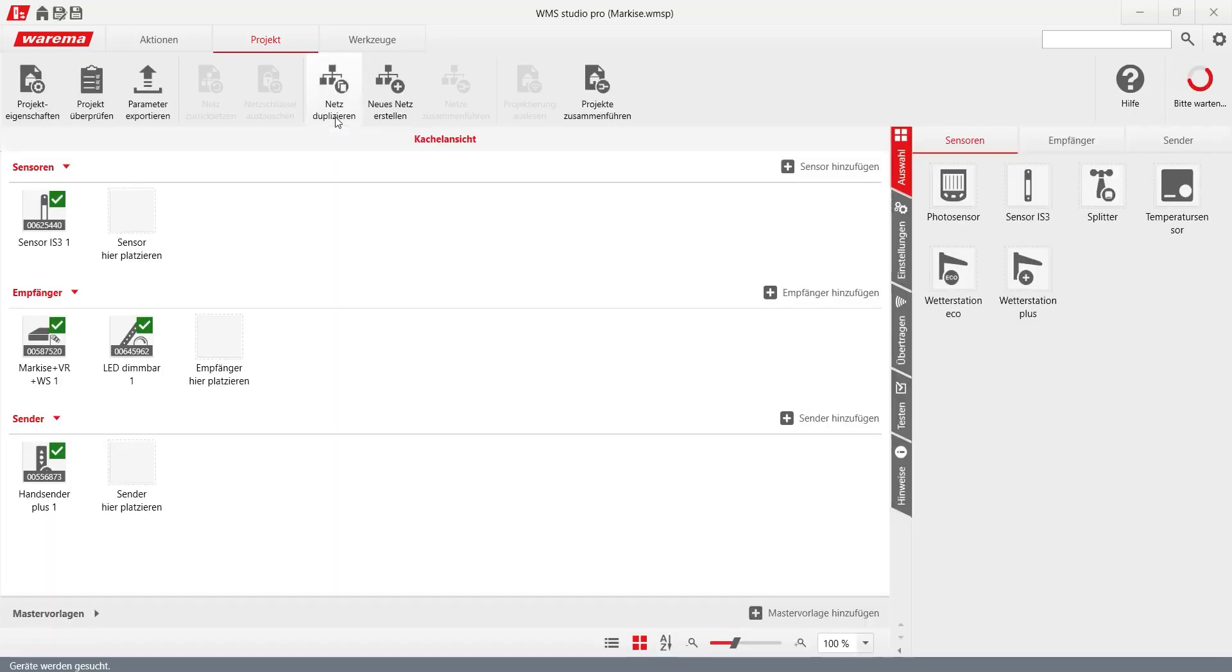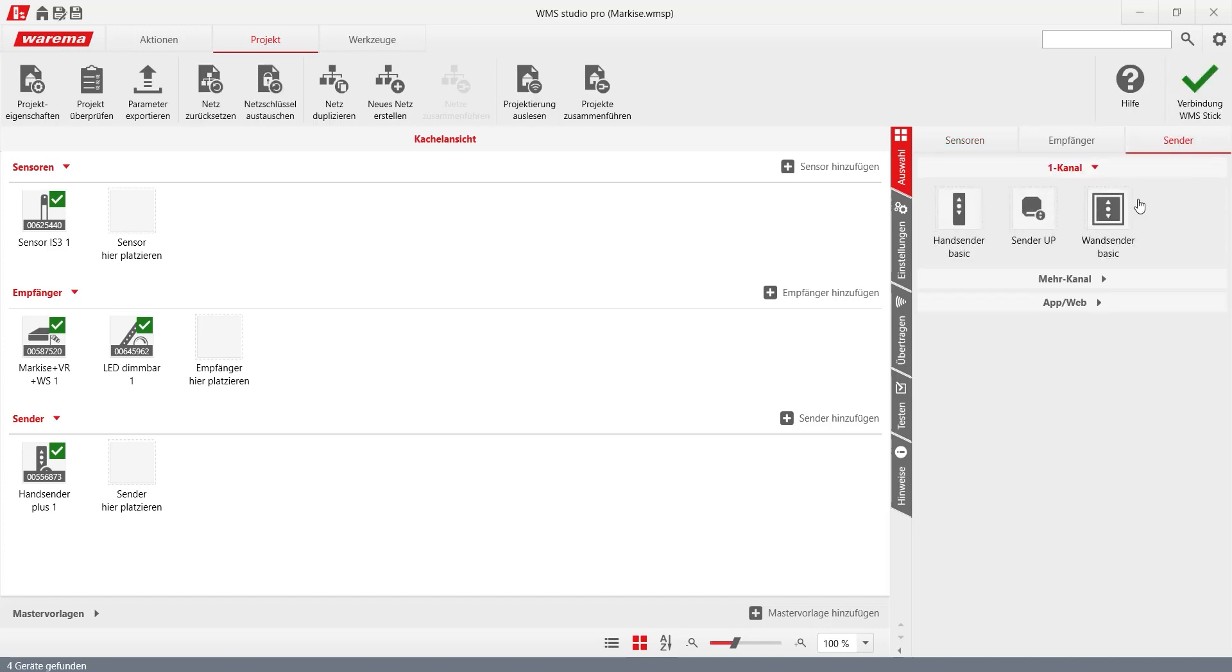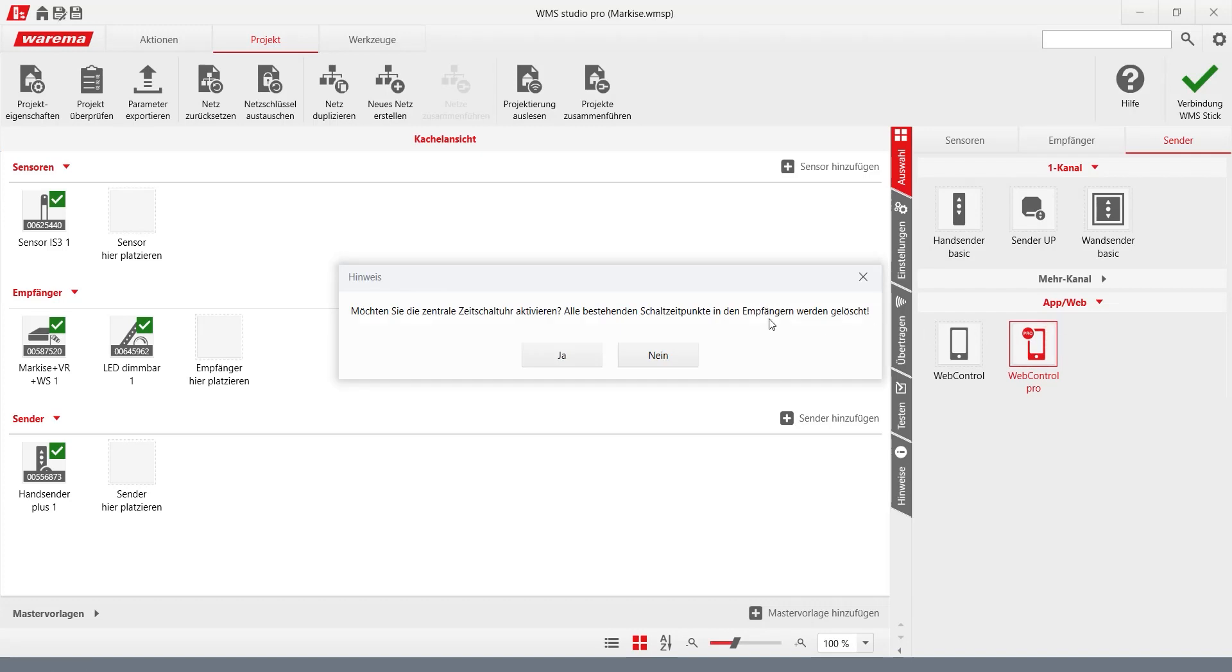The WMS web control Pro is displayed in the sidebar under selection transmitter and added to the project with a double click. It is recommended to activate the central time switch to be able to use the full range of functions.